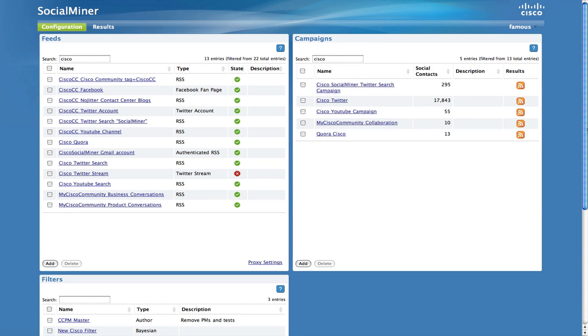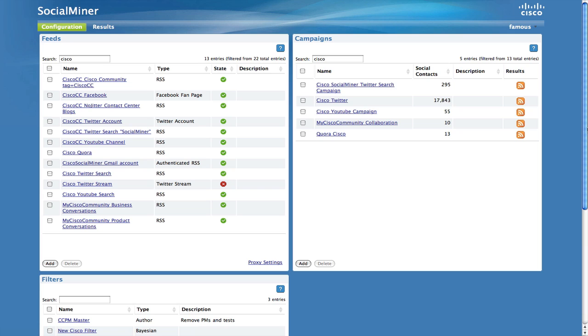Campaigns are a key organizing element for SocialMiner, allowing a user to group multiple feeds into one work queue, and ultimately reporting on all of the work that is accomplished in handling those feeds.